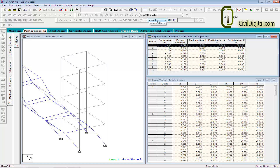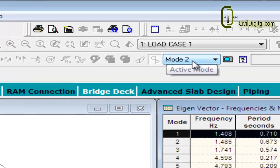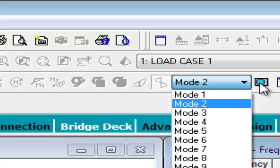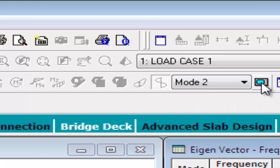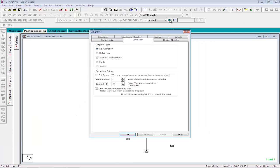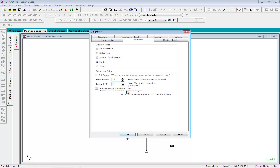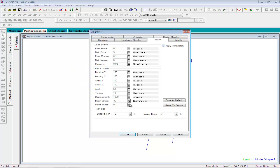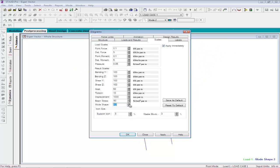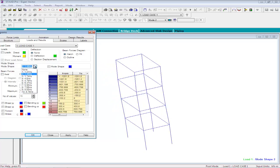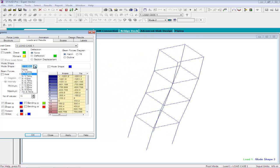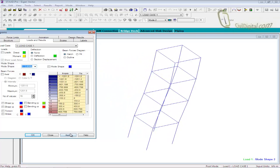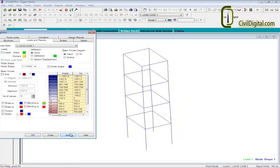If you want to take a look at the animated view of the mode shapes, you can click the animation command. Now, we will specify the diagram type as mode and we will add a number of frames of 45 with target FPS as 75. We will click apply and we will reduce the scale for mode shape to a value of 0.2. For the animated view of mode shape 1, we will select the mode shape 1 option and we will click apply.